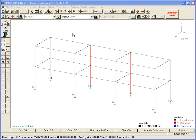The plate element in Space GASS can be used to model features such as walls, slabs, plates, tanks, retaining structures, and so forth. In this video, we will show how you can model the slabs in a multi-story building.